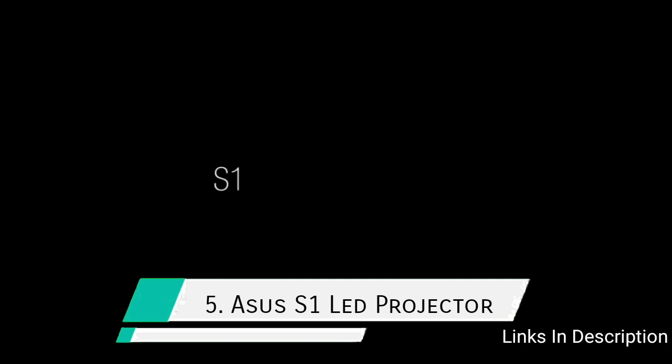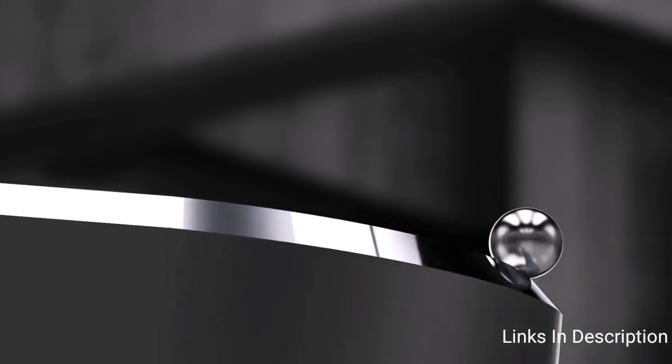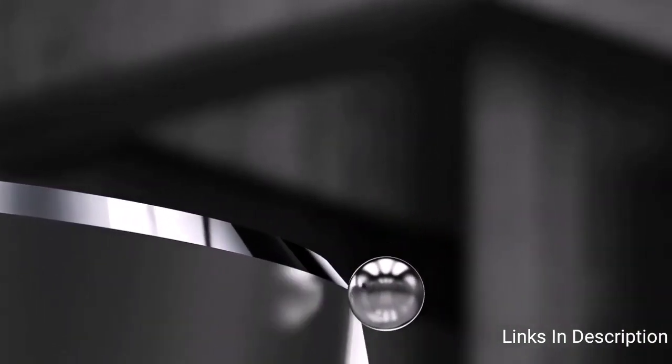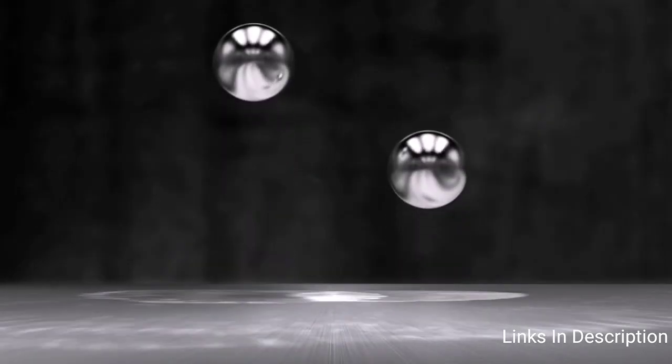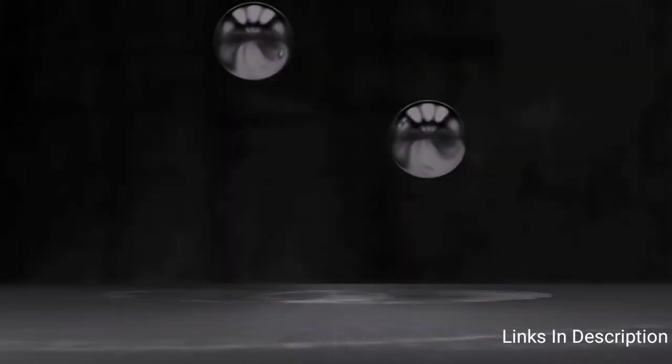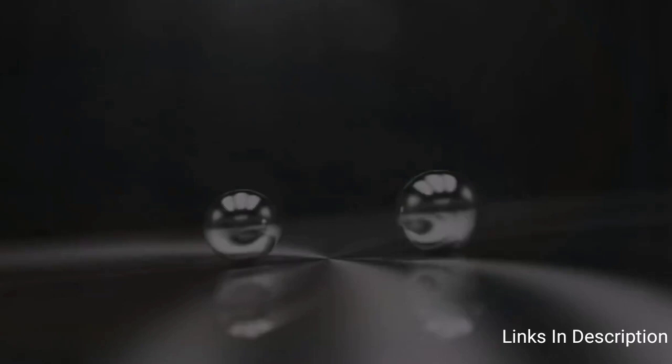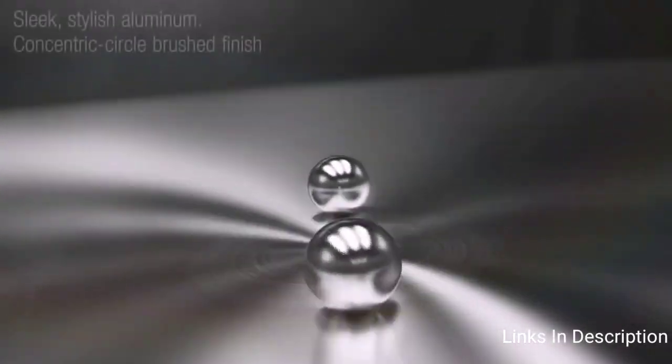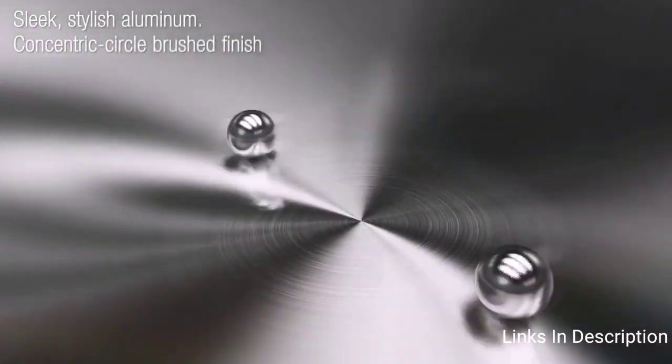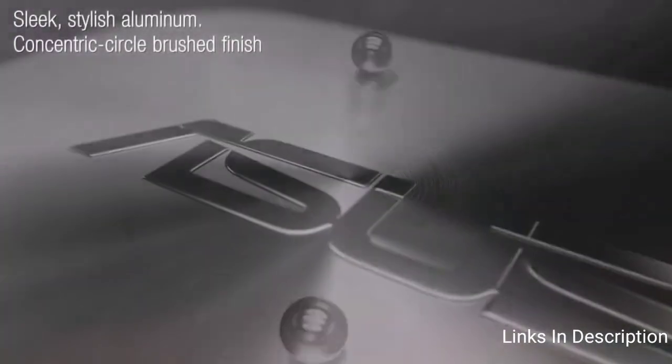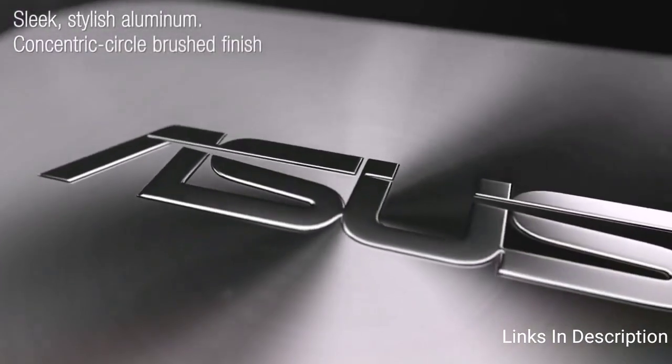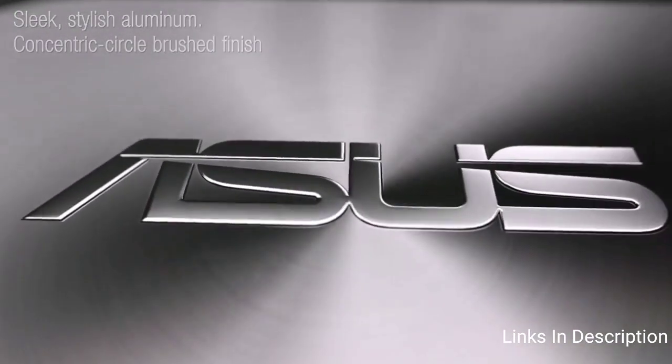ASUS S1 WVGA LED Projector. A palm-sized projector weighing only 0.75 pounds at a height of 1.18 inches, the ASUS S1 LED projector features a built-in rechargeable battery that provides up to 3 hours of projection time that can also be used to charge mobile devices over USB.